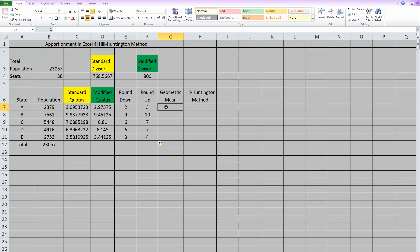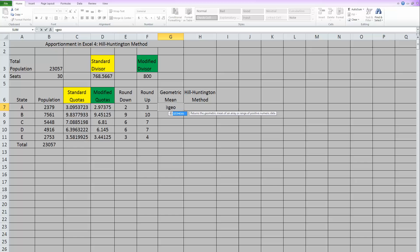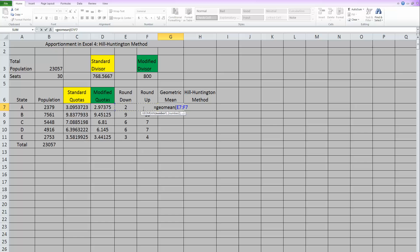So to get Excel to do a geometric mean is fairly simple. Type equals. The name of the function in Excel is just geomean. So G-E-O-M-E-A-N. And then you can open parentheses. And all we need to do is highlight the two numbers we want it to use.